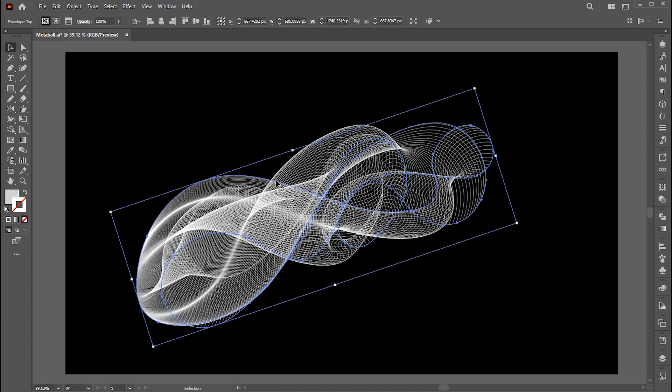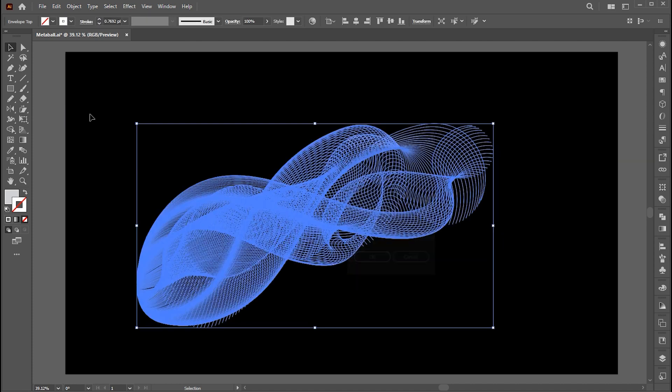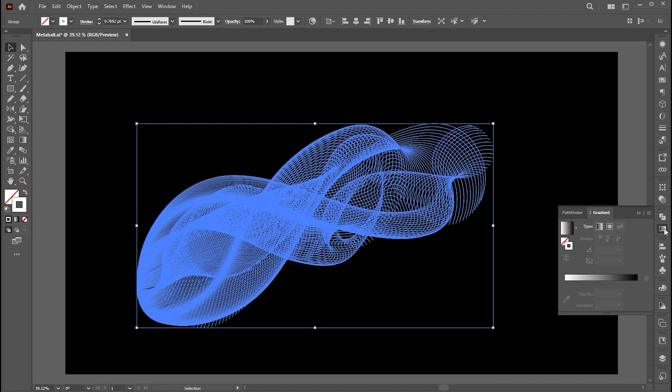Go to the object menu again and click on expand. And then go to the gradient panel and apply this gradient to it.